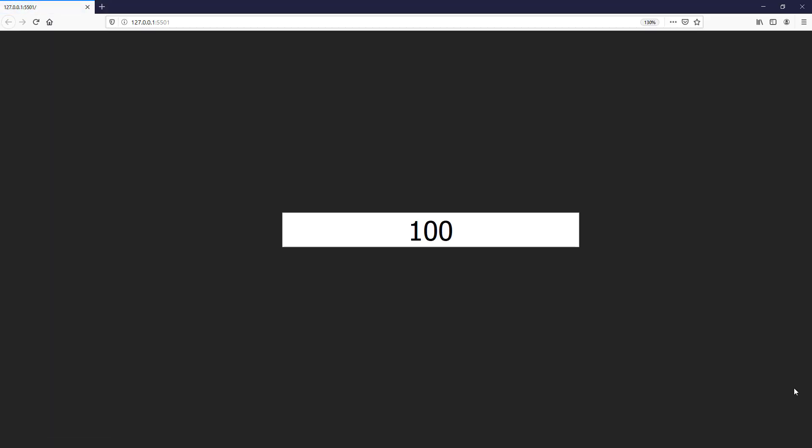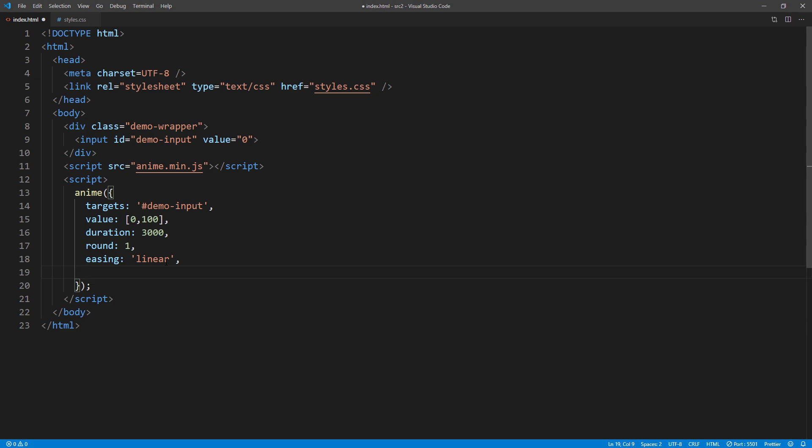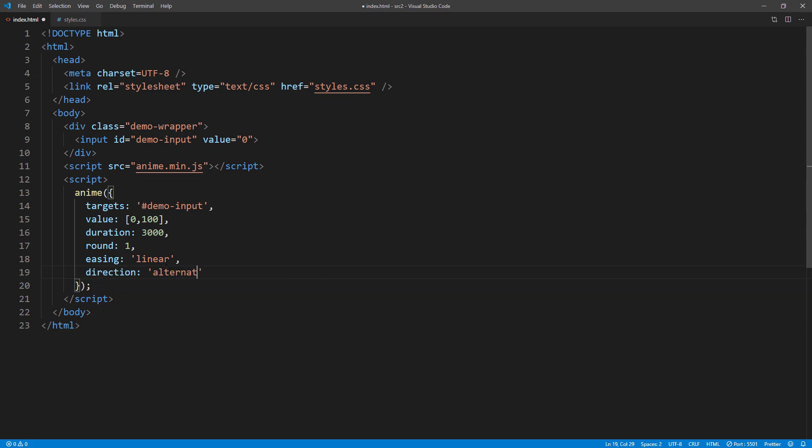Now you will see the value is swinging around instead of stopping at 100. This is because of the default animation easing effect. So let's change it to linear. I will also set the direction to alternate. This will make the animation automatically play backward to the beginning.